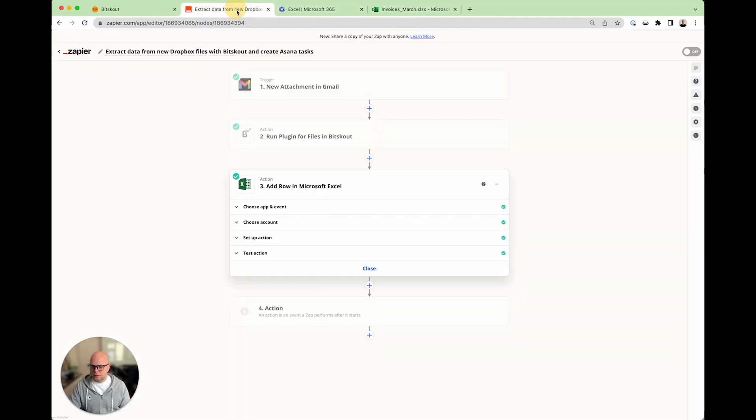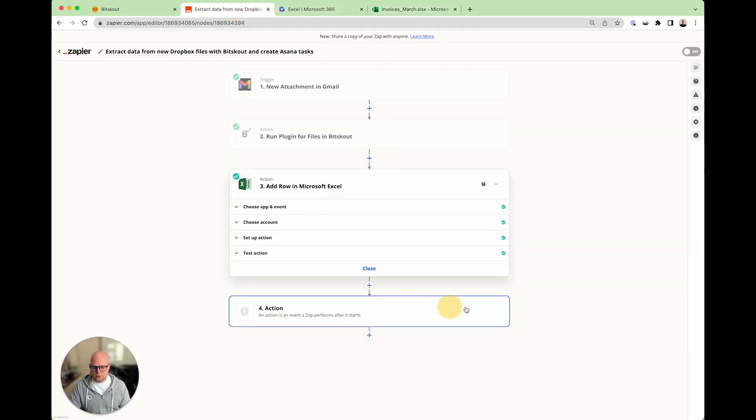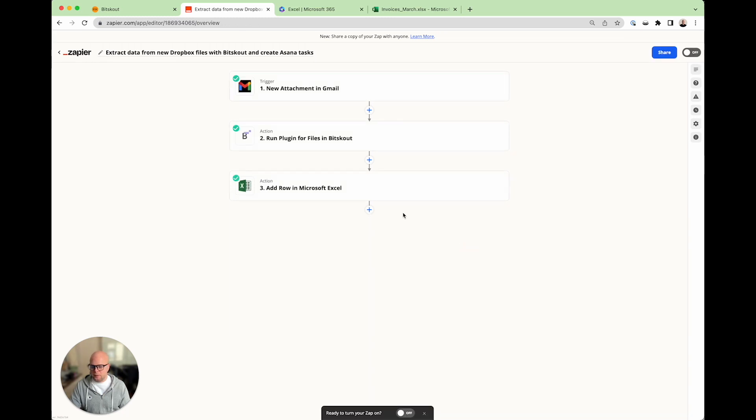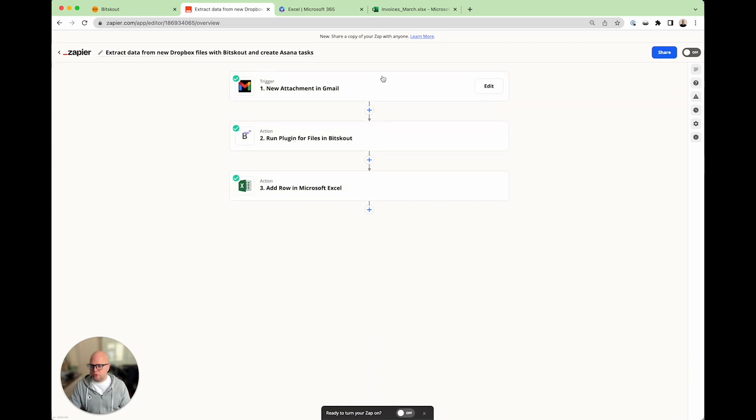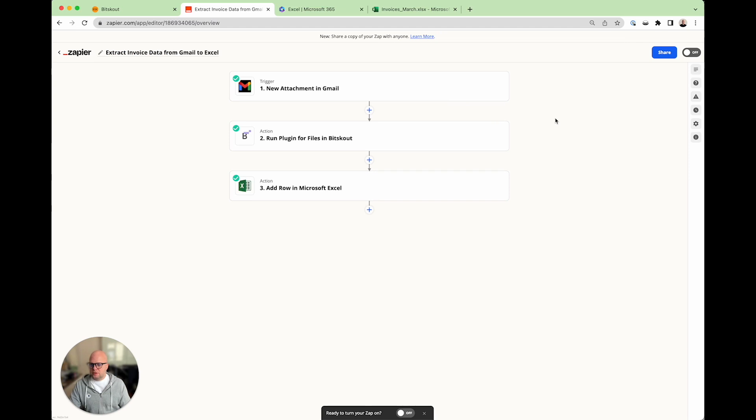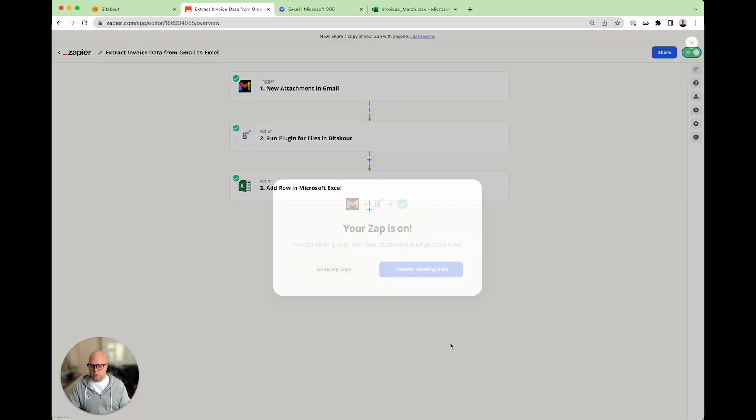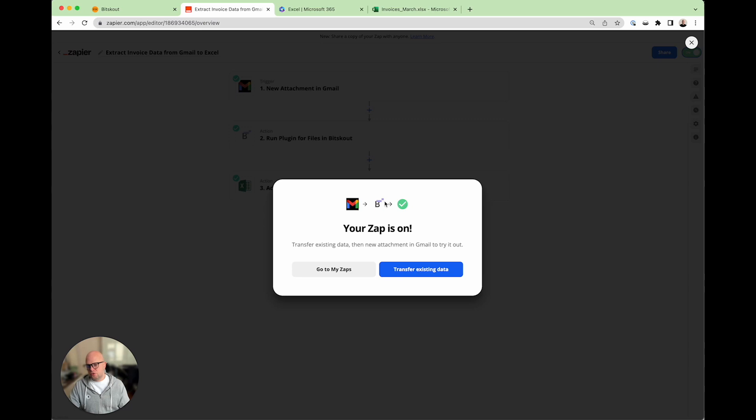Now, you can remove the last step. We don't need that. Now your Zap is ready. And that's it. Everything is ready. You can switch it on. And the moment the data arrives to your Gmail, according to your trigger, it will run and extract the data. And that's it. Thanks a lot for your time.